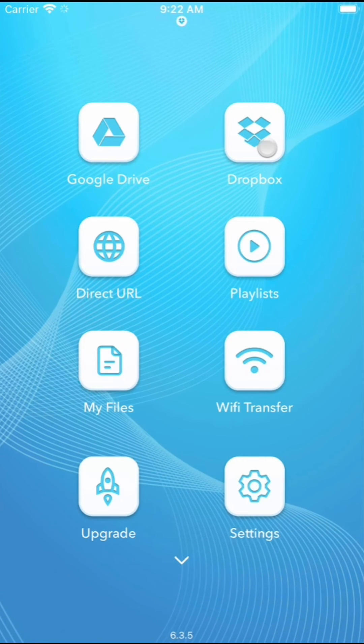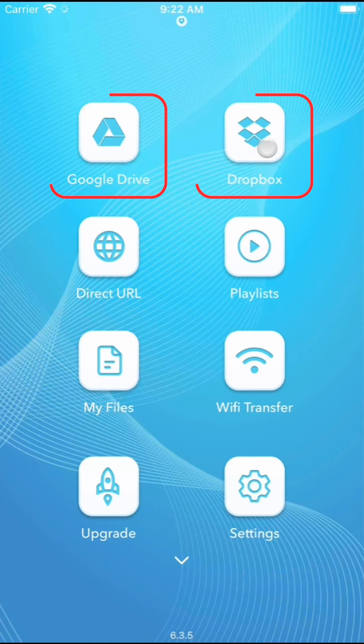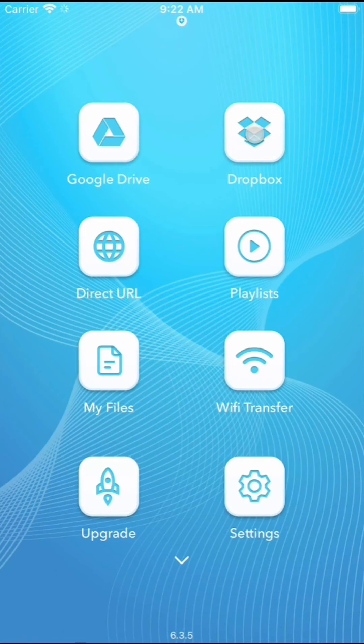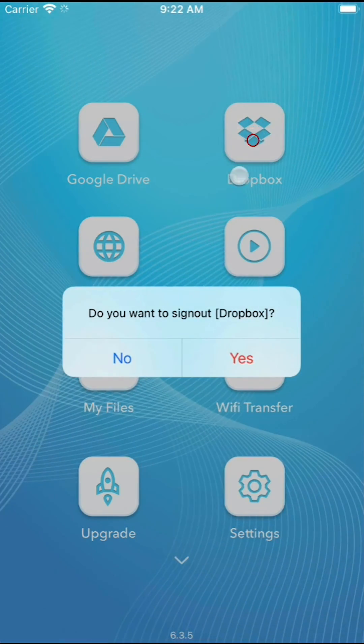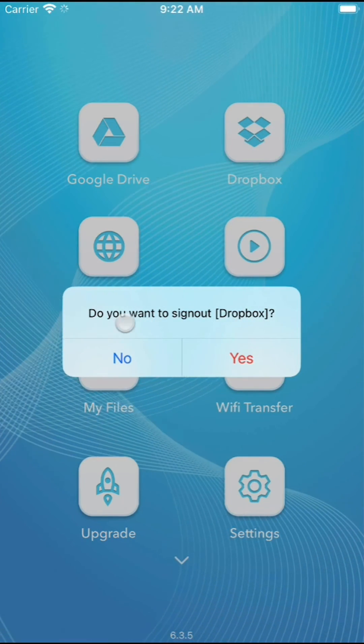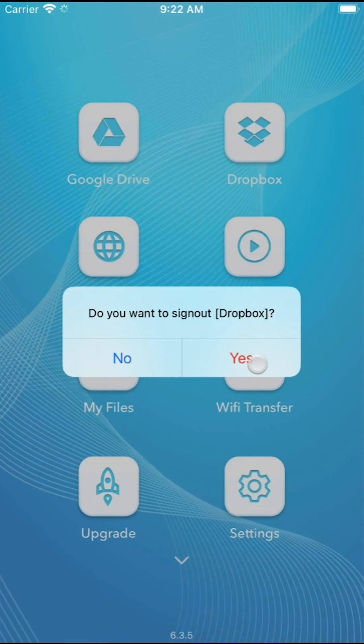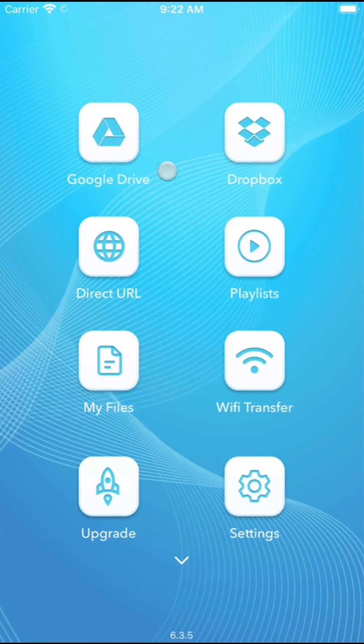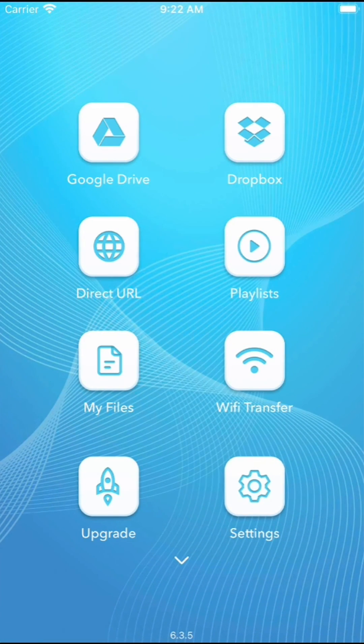Finally, if you wish to sign out of a cloud service, you can do so by holding down, long pressing, the Google Drive or Dropbox icon on the home screen of the VideoSaver app. This action will prompt an option to sign out and clear the cache of the connected cloud service.